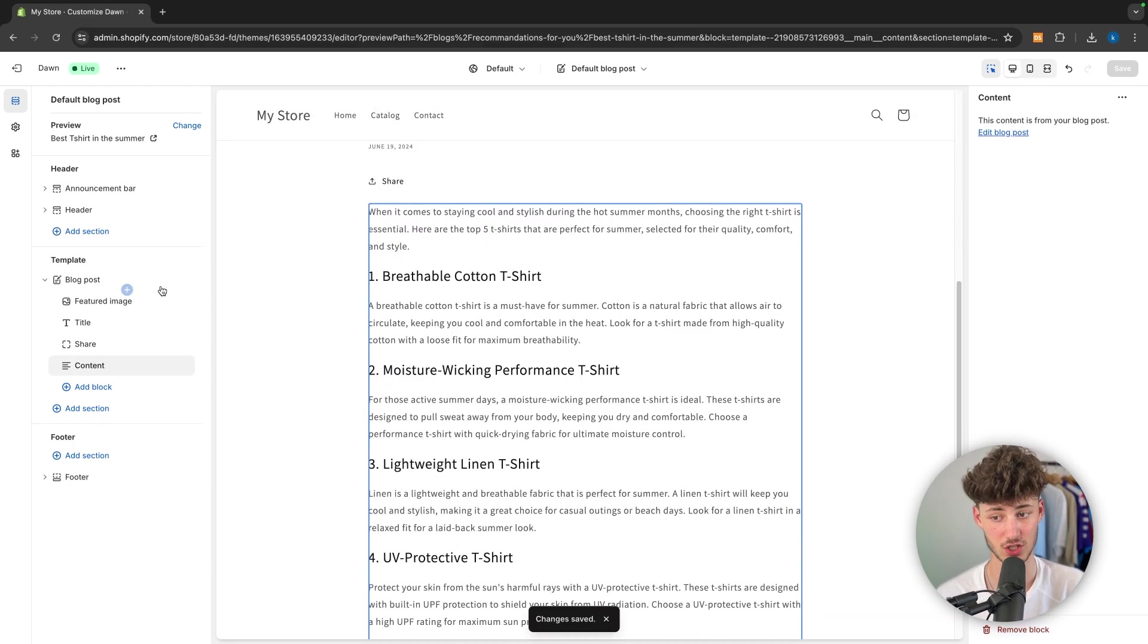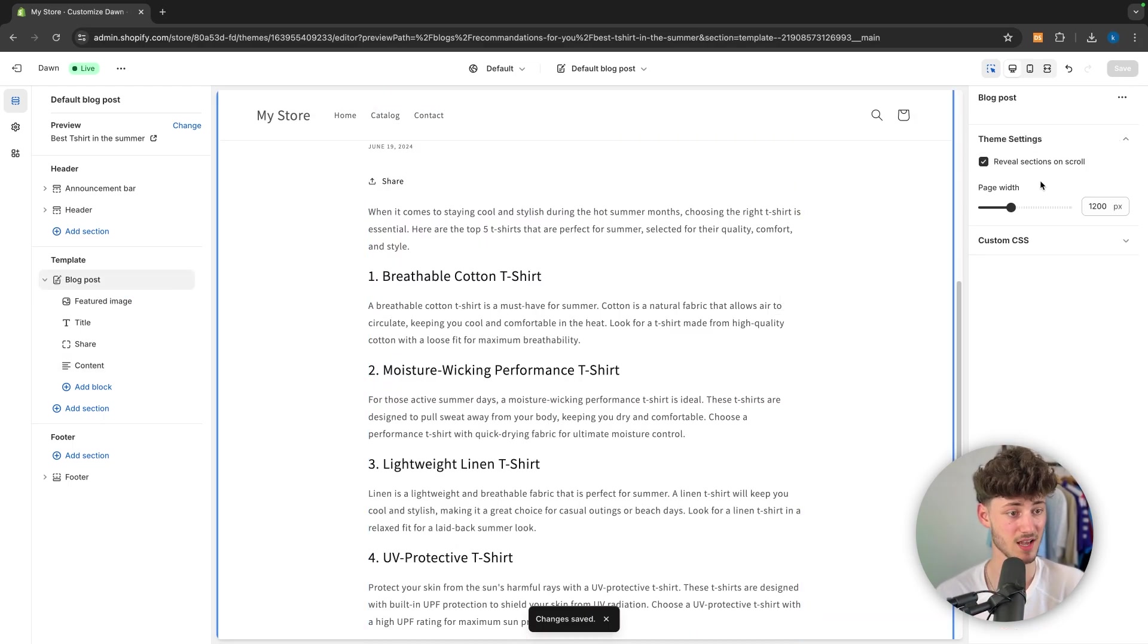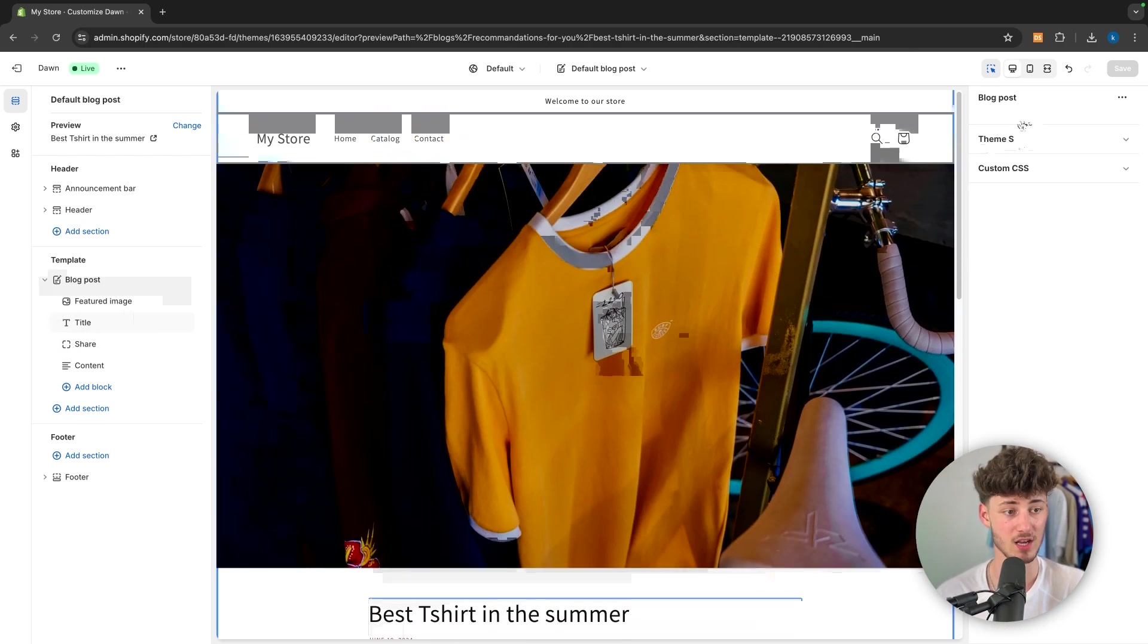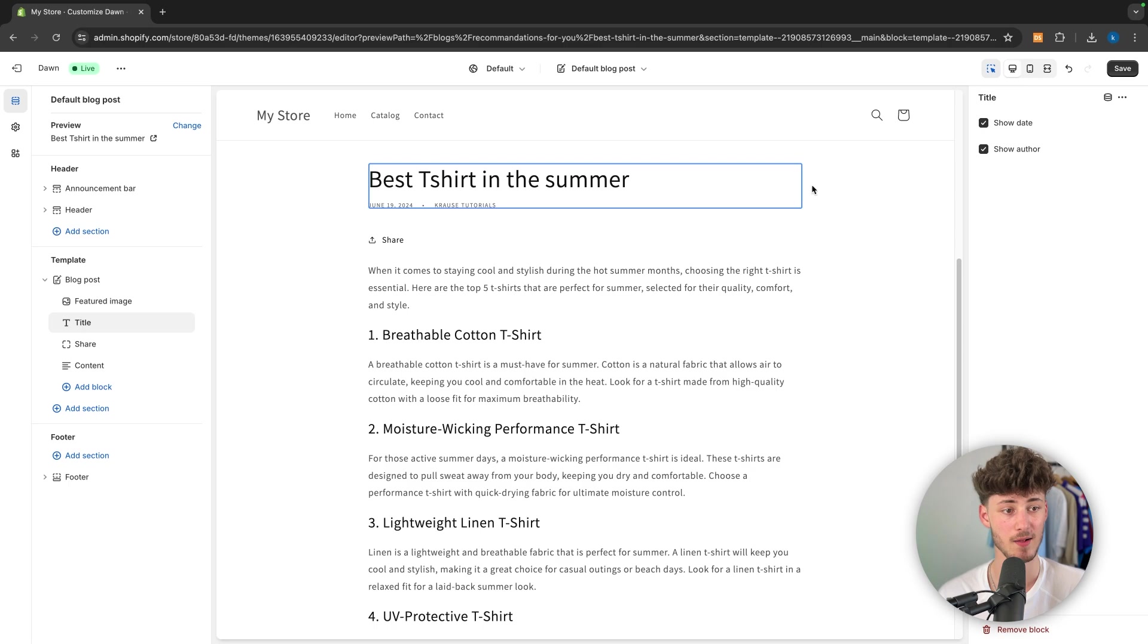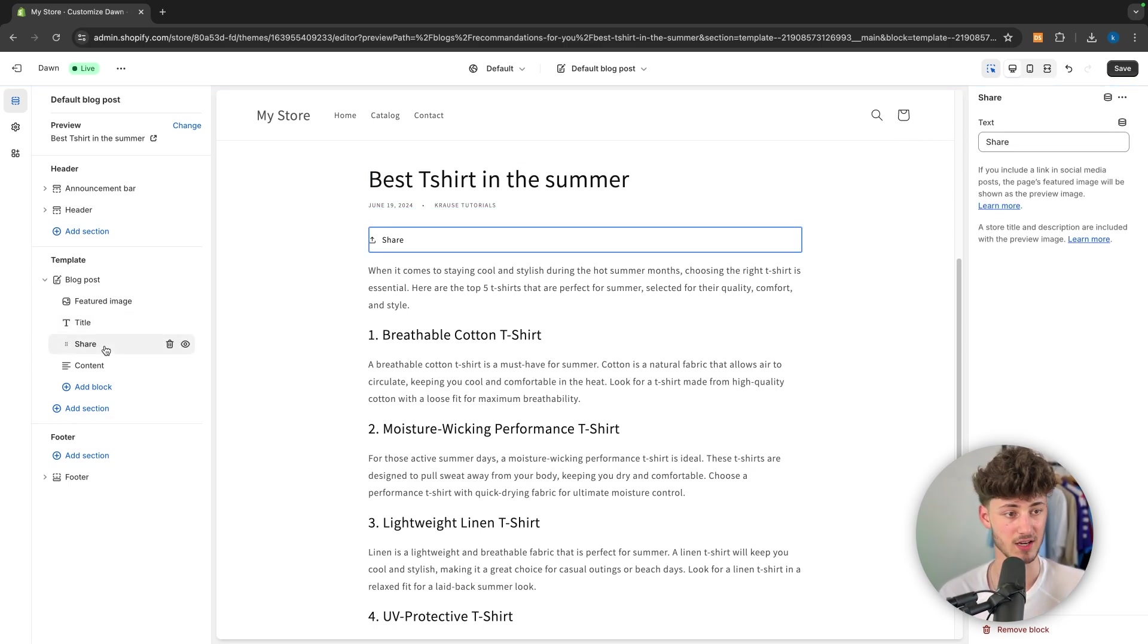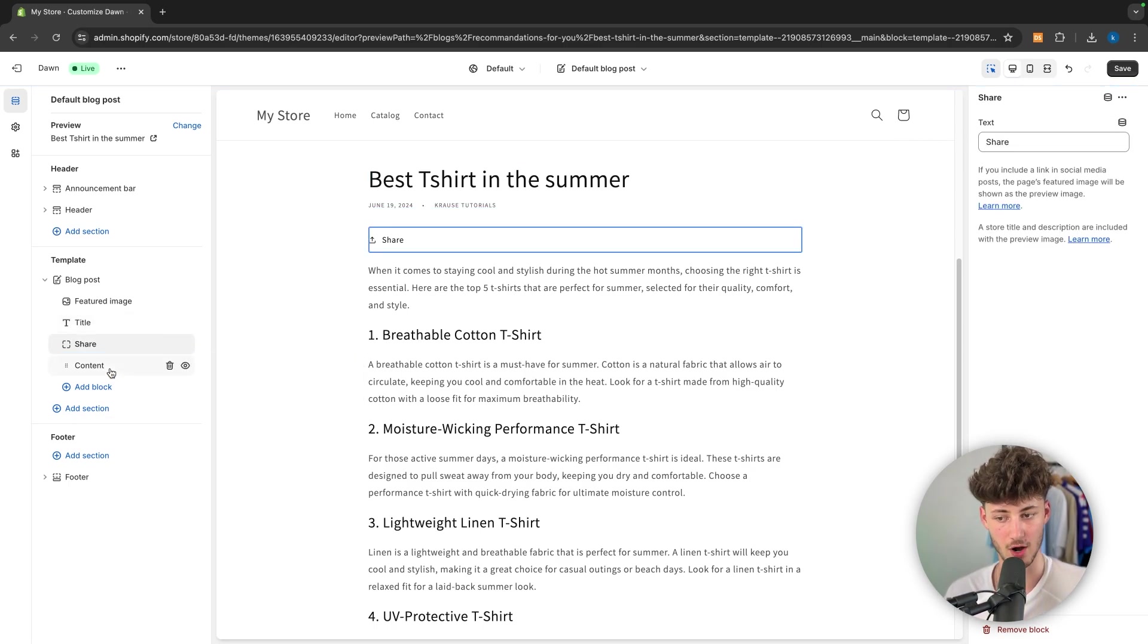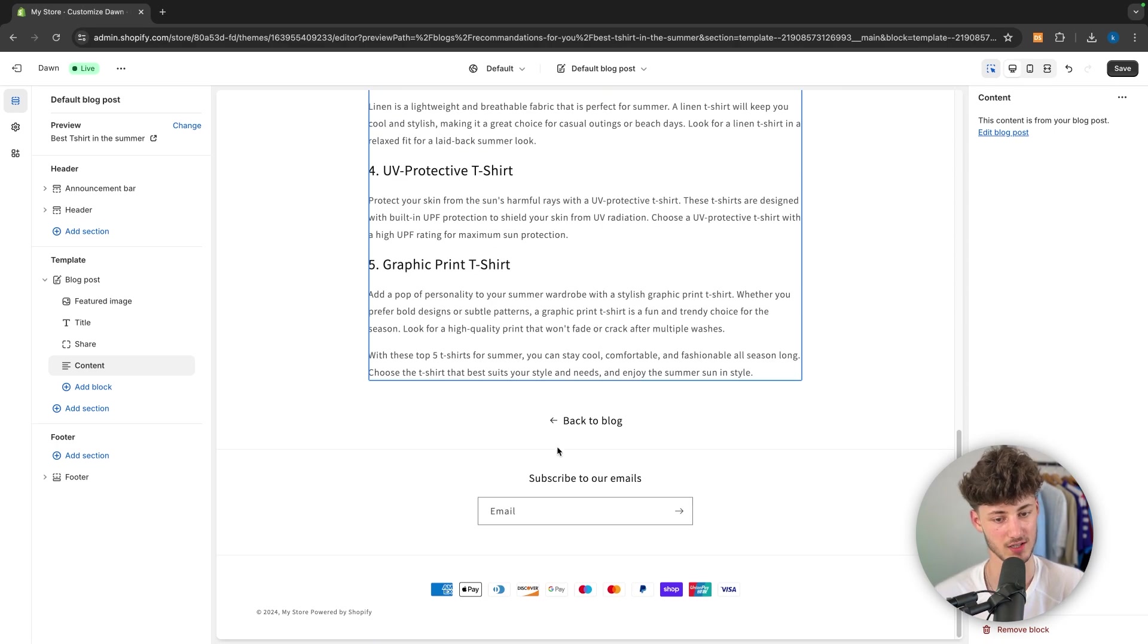We can actually change this. We can go ahead and customize this by changing the page width. And we can actually also, right here, for example, change the title. We can say that we do want to show the author. We can actually also basically change the share text. You can actually also change the content and so on.